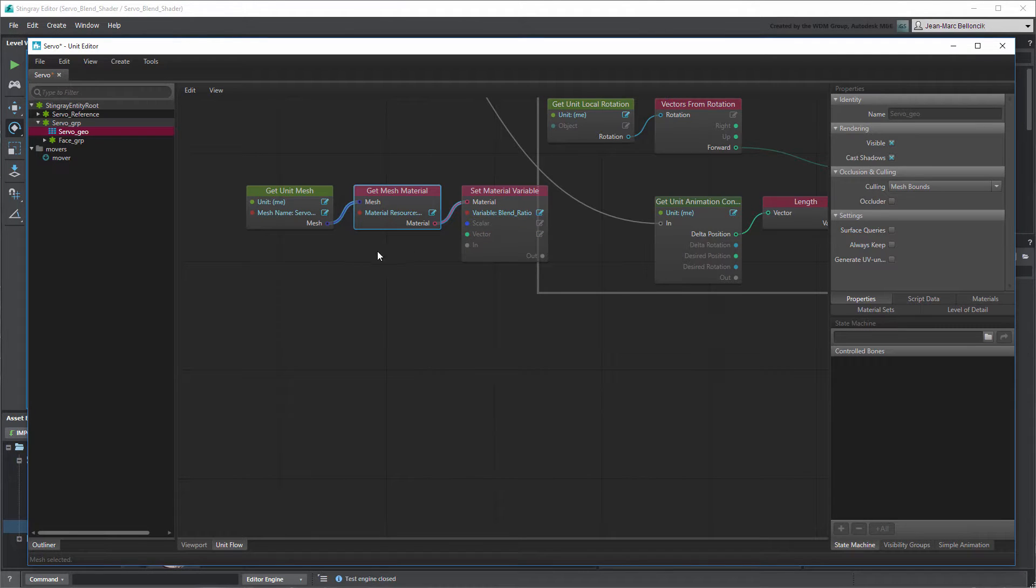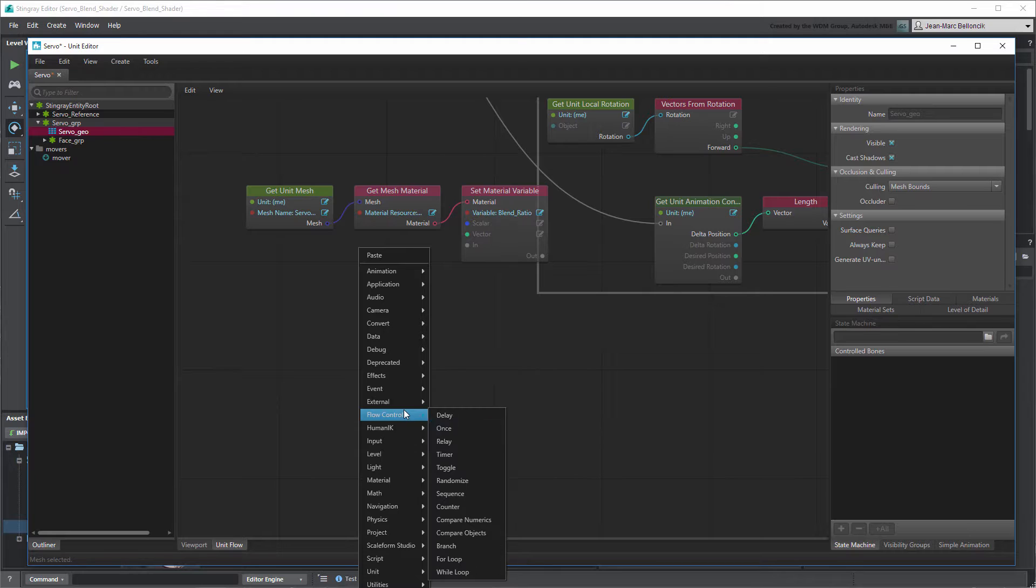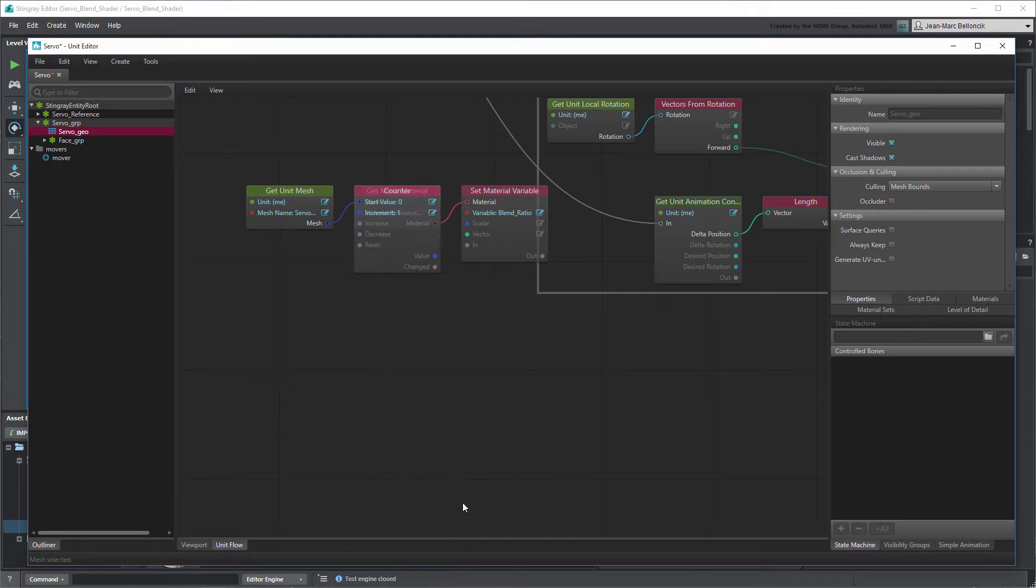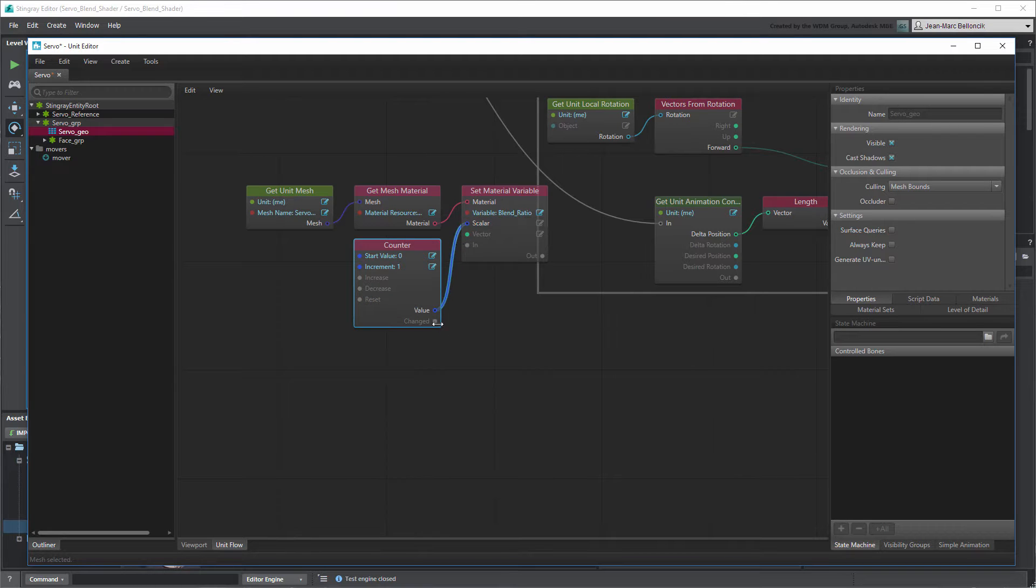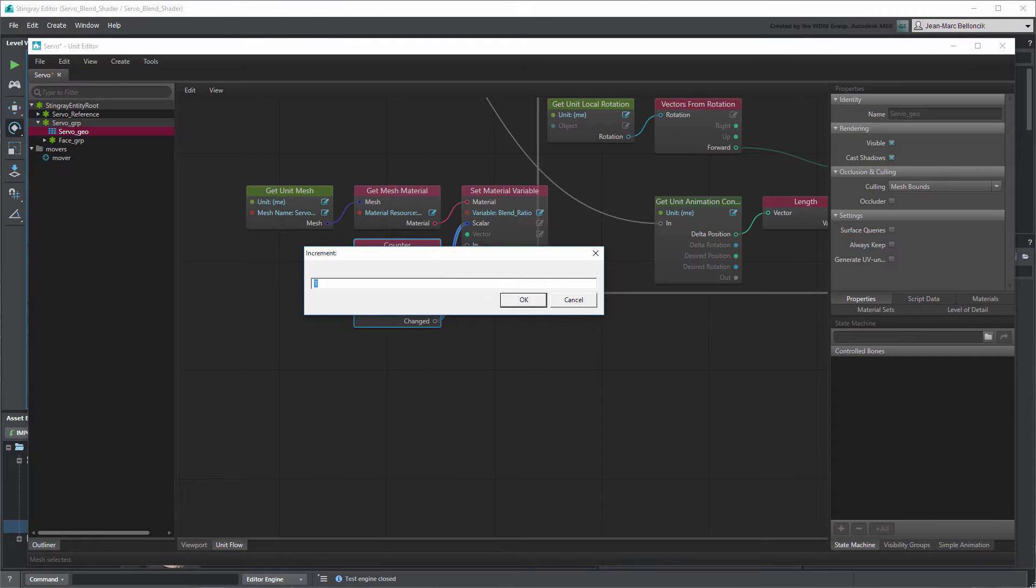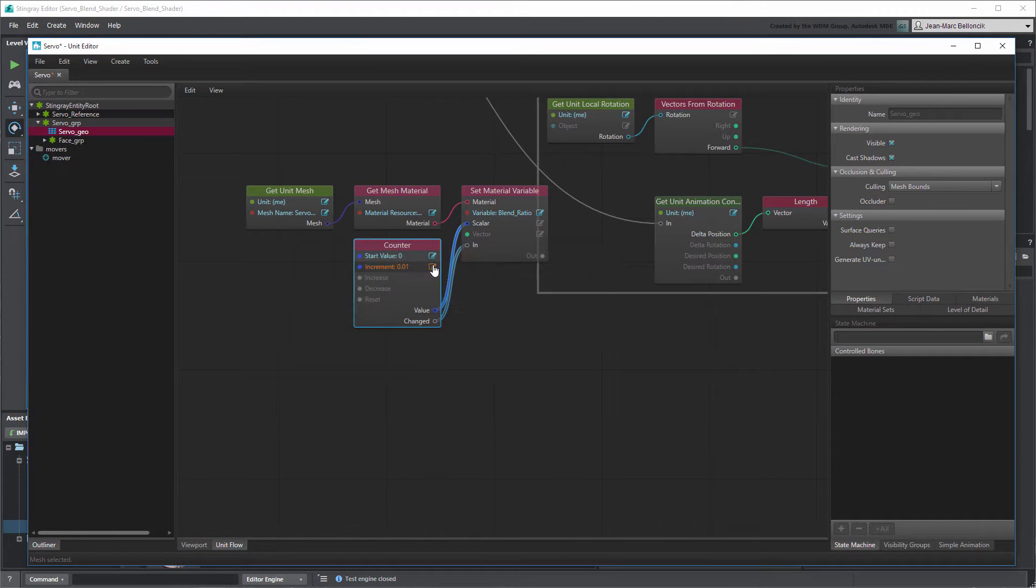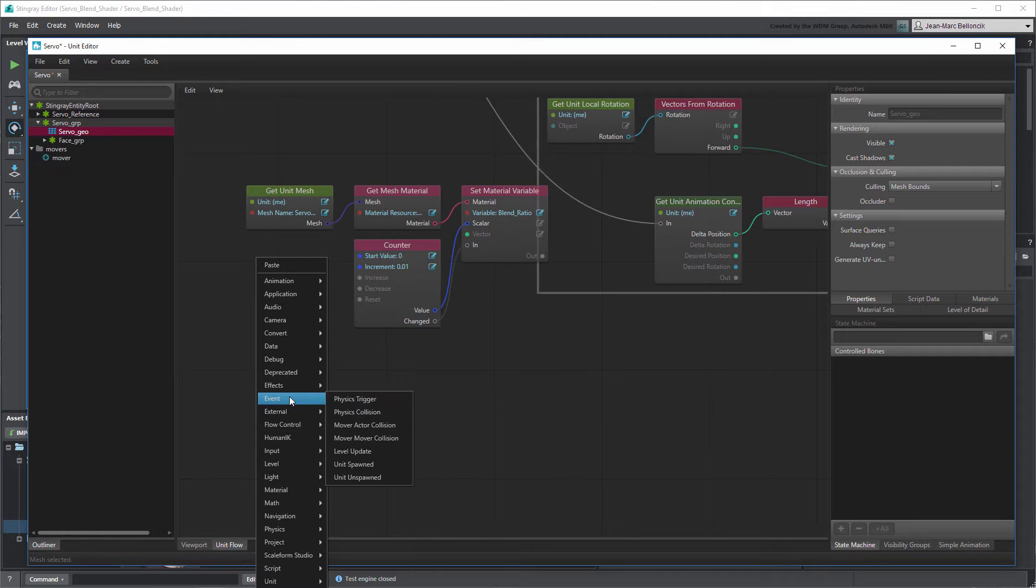To increment this variable over time, connect it to a Counter node. Set the increment to 0.01 to create a smooth transition effect. Connect the node to a Level Update node so it increases on every frame.